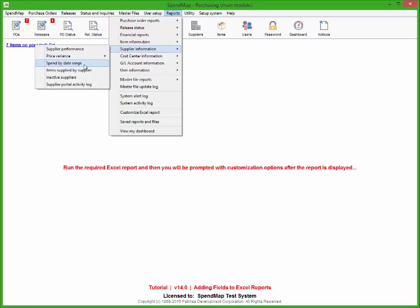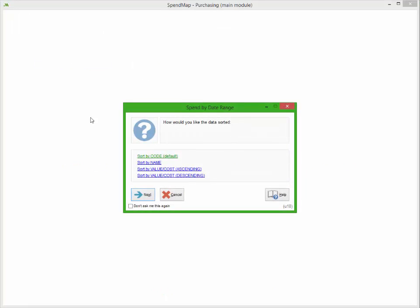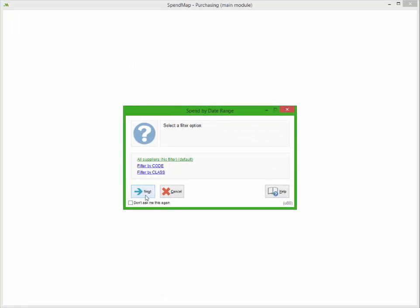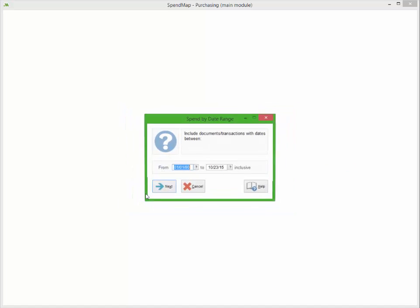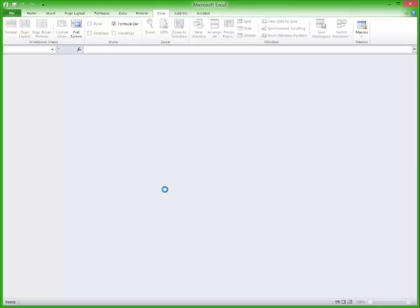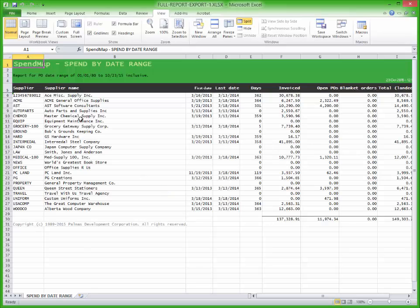For this example, I'll use the Spend by Supplier report, but you can also do this with most of the other hundred or so reports in SpendMap as well. To keep things moving along, I'll just click the next button to accept the defaults for the various report options.